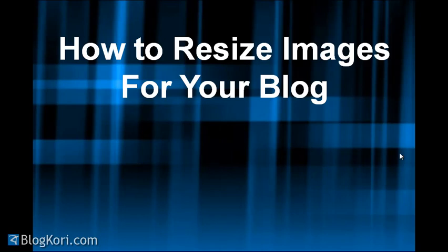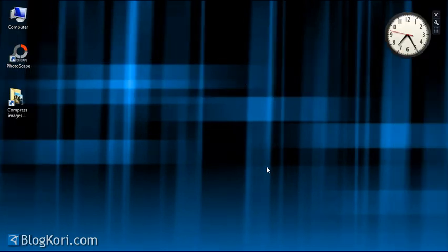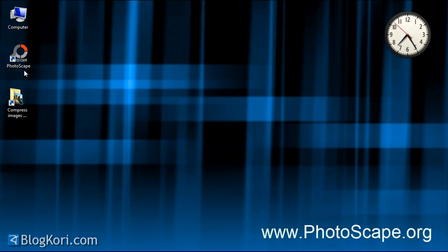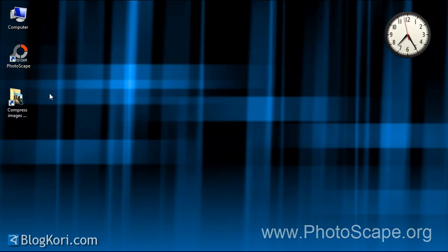Hi, this is Tamal, and in this quick video I'll show you how to resize images for your blog. First of all, you need to download this free software called Photoscape from photoscape.org. I highly recommend it.